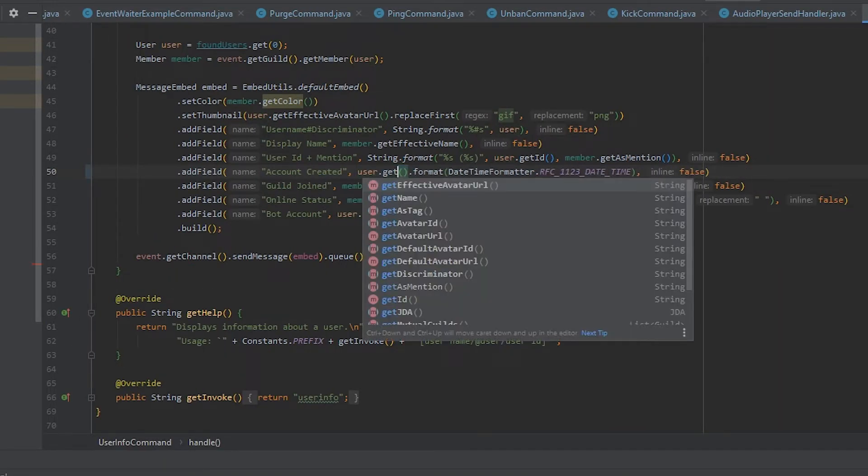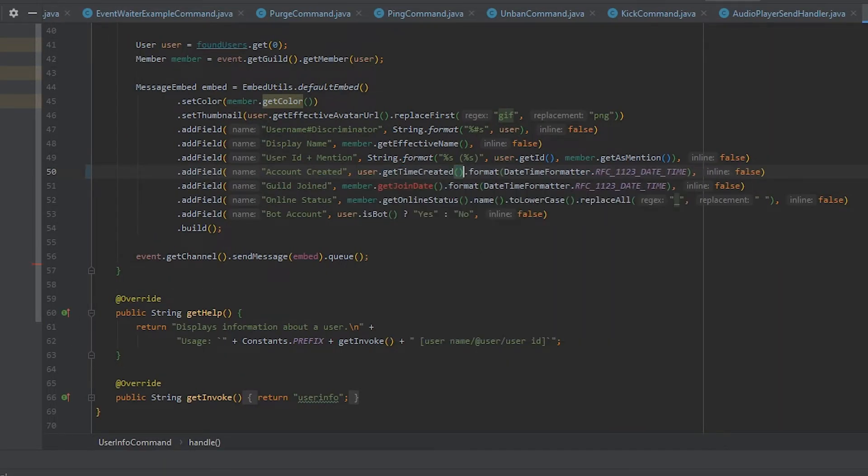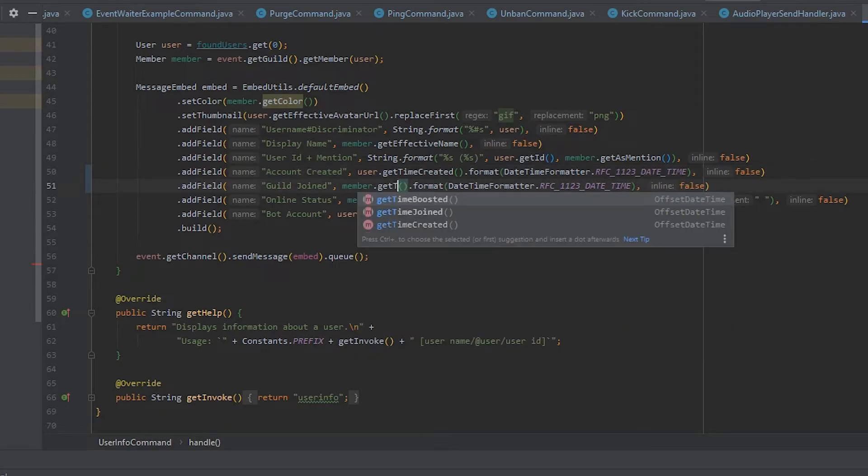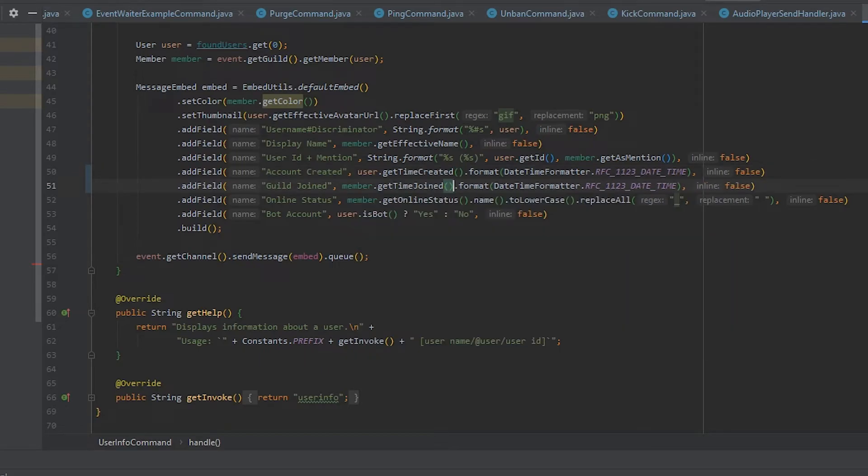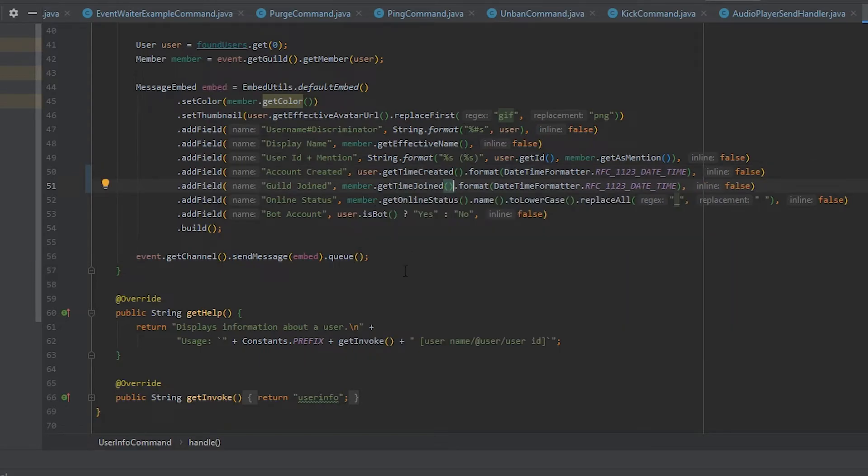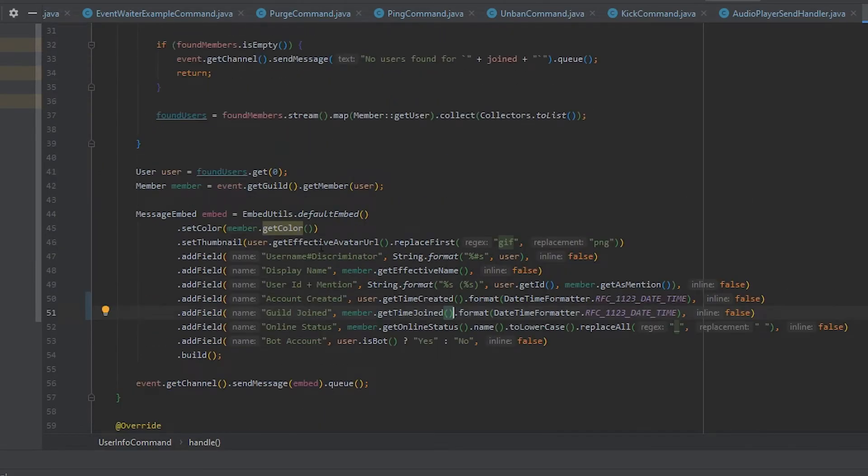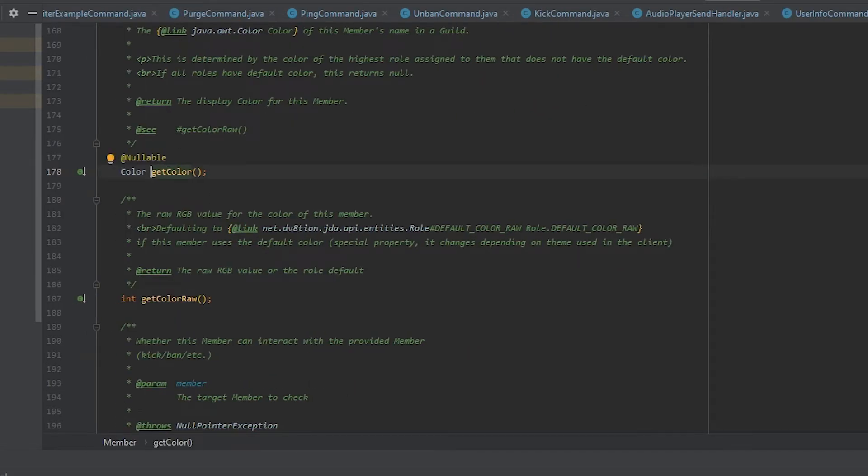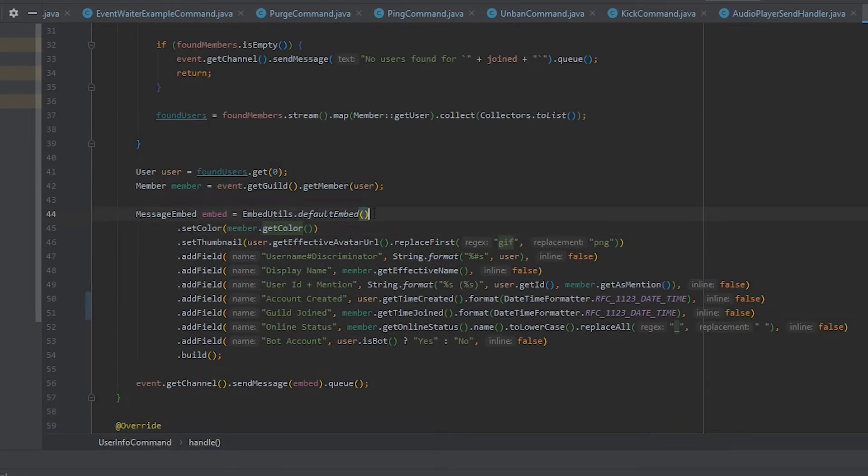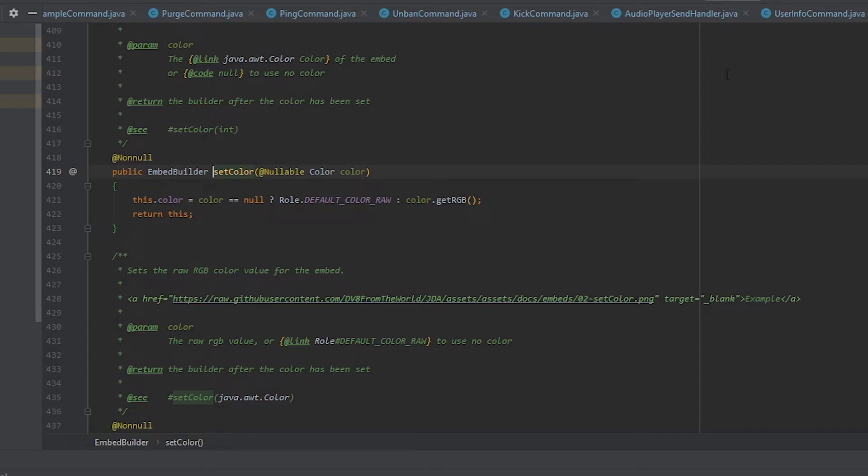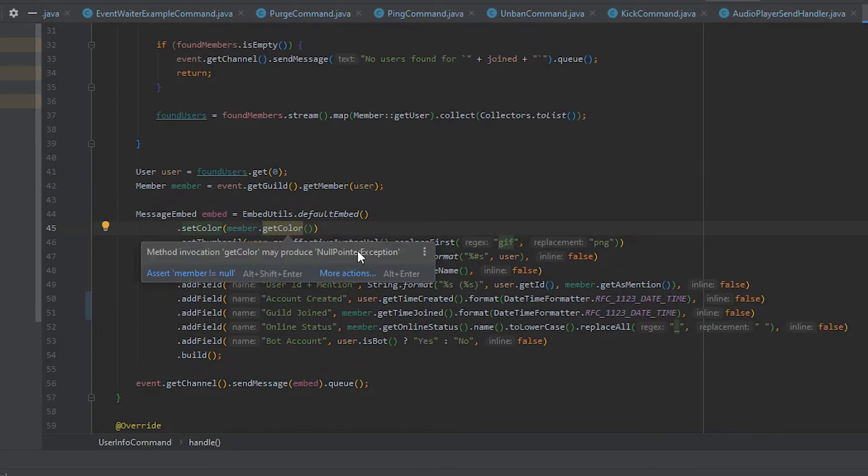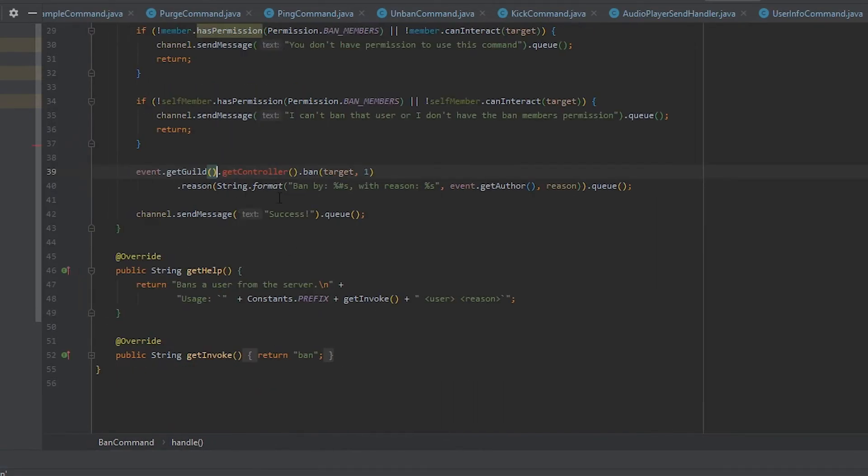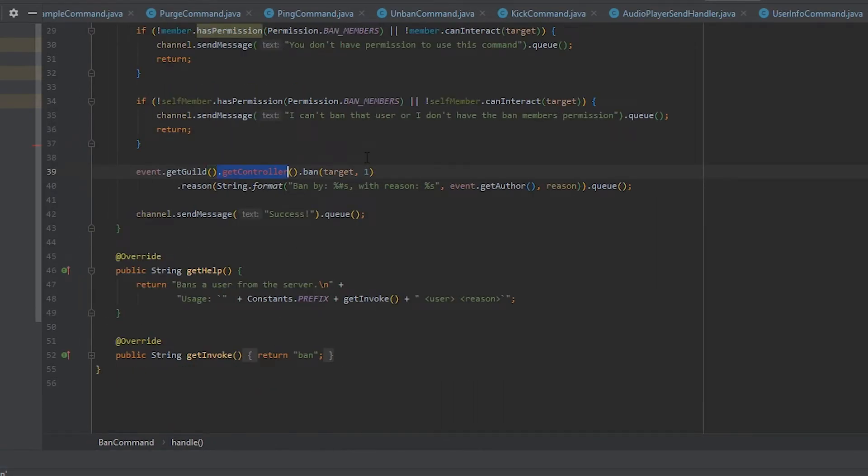Here we go: getTimeCreated, getTimeJoined. And as you can see JDA has now nullable annotations in v4 but color accepts a nullable parameter. So I don't know why you're complaining about that. And we have another getController here which you can remove.